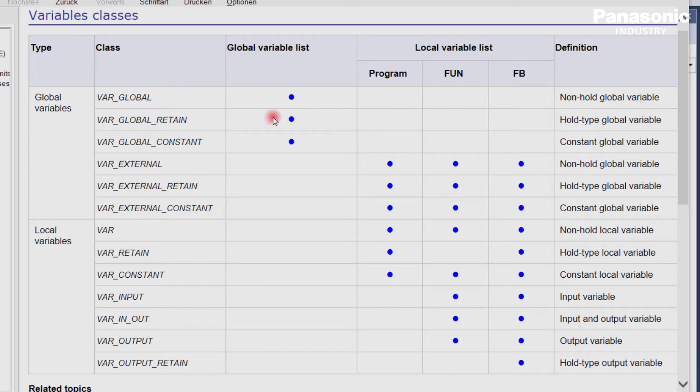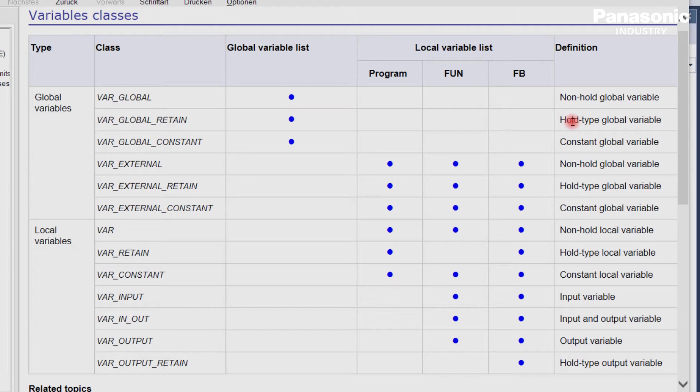In contrast to this, global variables with the class var_global_retain are hold type variables. This means the values of these variables are buffered by a battery, and they don't lose their values even after a power off from the PLC.